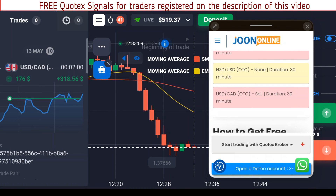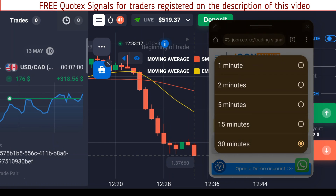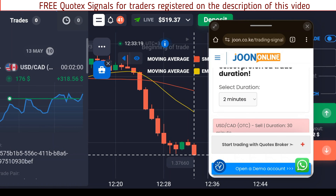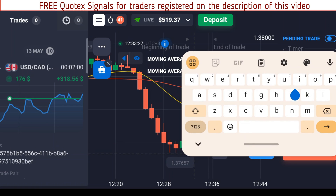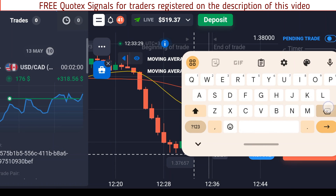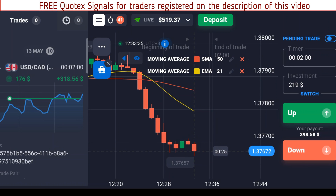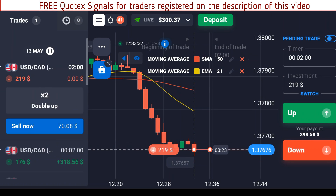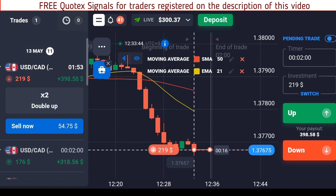USD/CAD says we sell — that's a sell for 30 minutes, but it also makes sense on the shorter timeframe. Let's go back to two minutes: it says sell for two minutes. We just missed the entry, but I can still trade on that for 219 dollars — I'll sell for 219 dollars and let's wait and see what happens in two minutes.